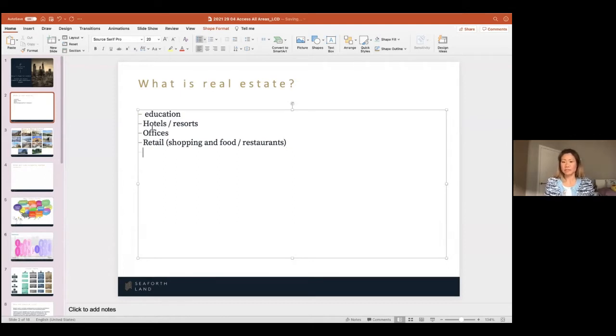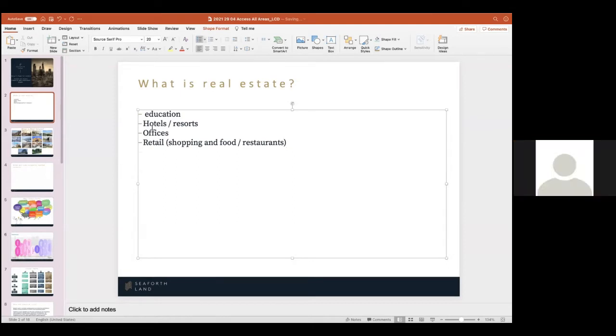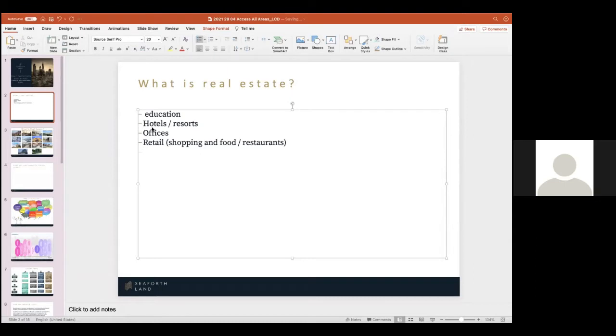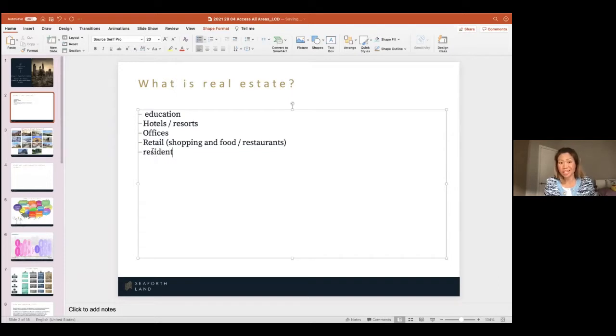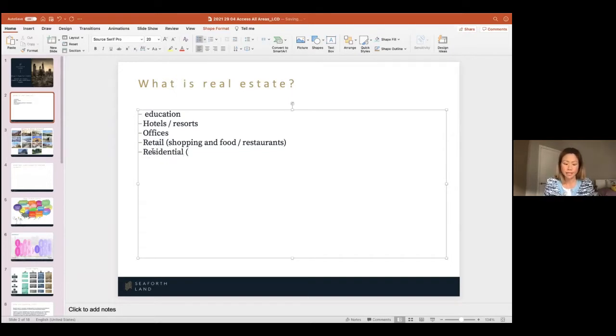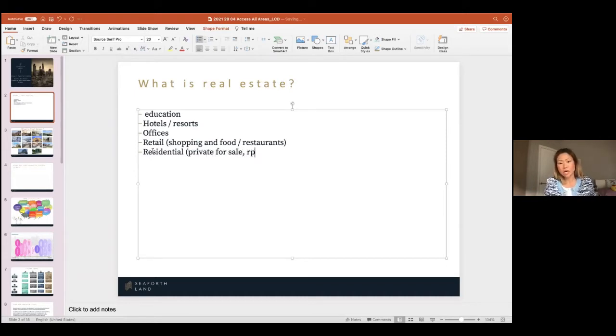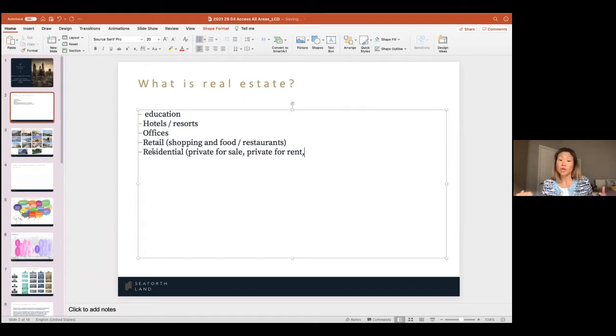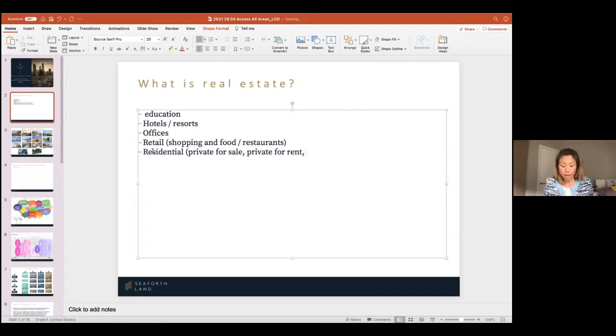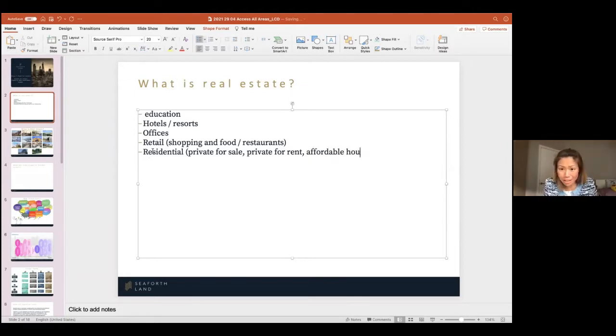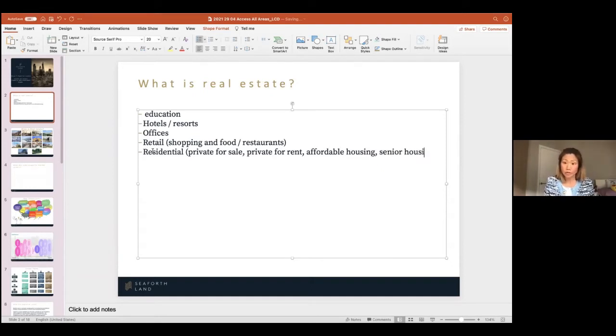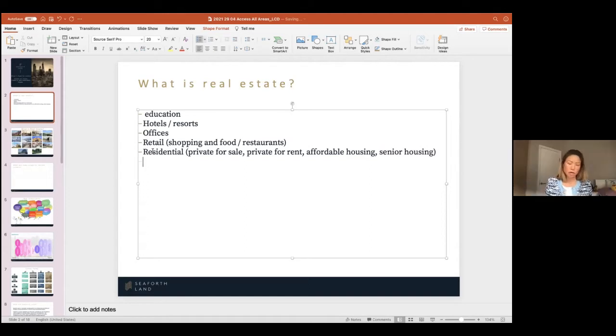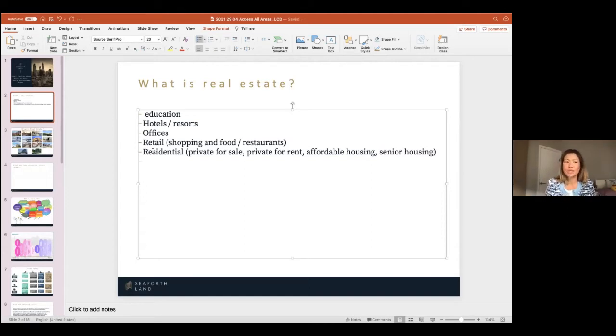What else? Housing. Housing. Absolutely. Residential. We would call it residential. And actually, I'm going to tell you in residential there's lots of subcategories, right? Because there's private for sale, private for rent. Either you're building to sell something or you're building it to rent it out. There's affordable housing where you are in partnership with a local council. There is senior housing for older people. Continues on and on. Residential is a wide sector.